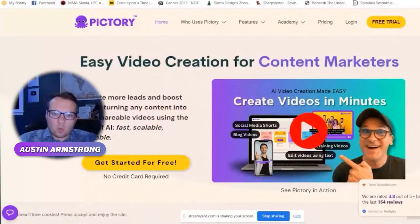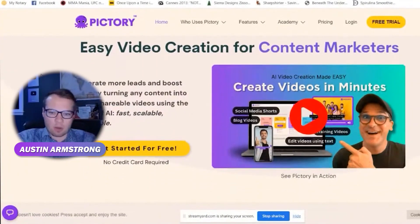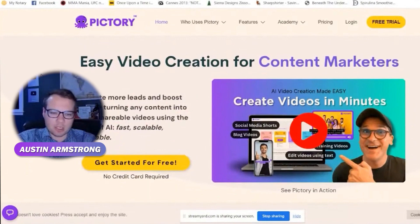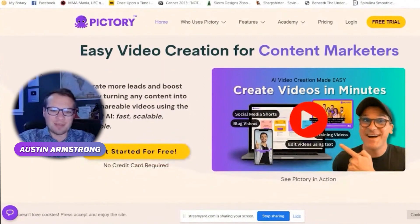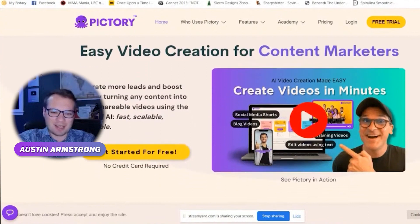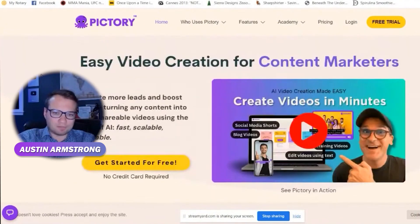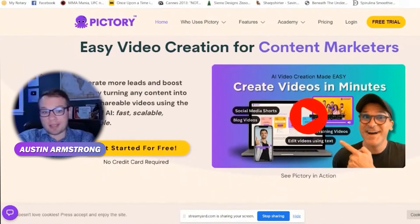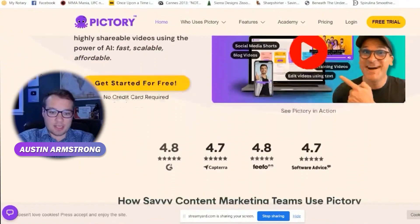Pictory is a really cool tool that I've actually been using for a couple of years now. I have links to all of these websites that I'm going to be covering in the description of this video as well. Pictory is a really cool tool that makes video creation easy.